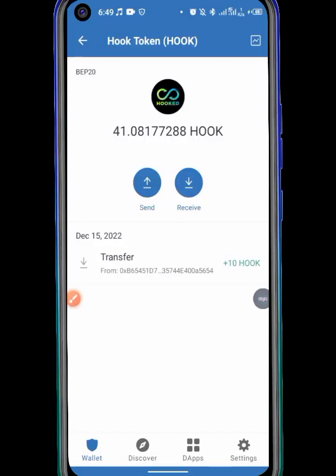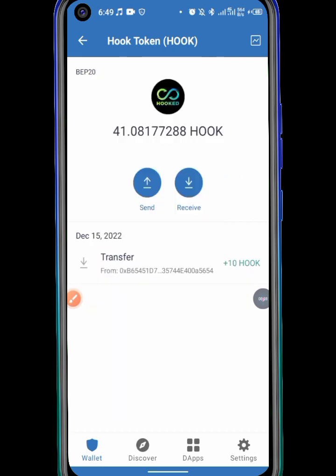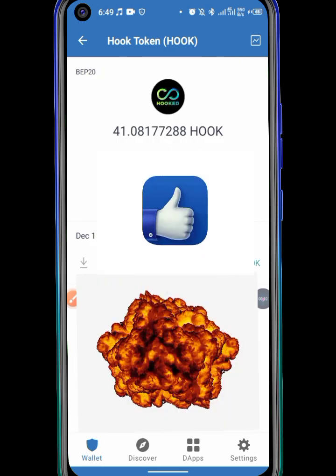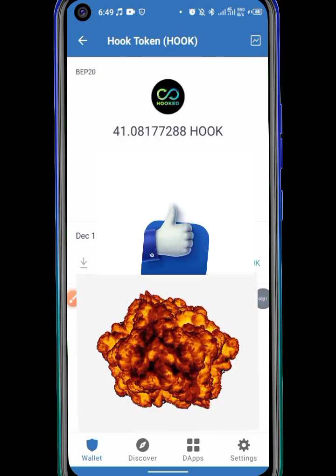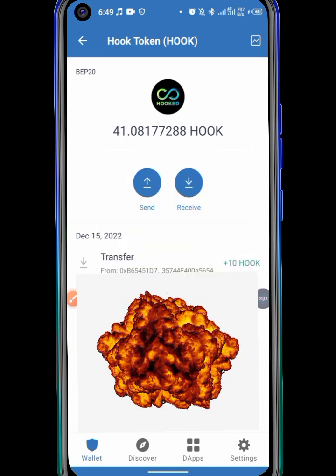I know you are curious. Maybe you have a Hook coin inside a Wild Cash app that you used to earn. Maybe you have a lot of Hook inside the Wild Cash app.